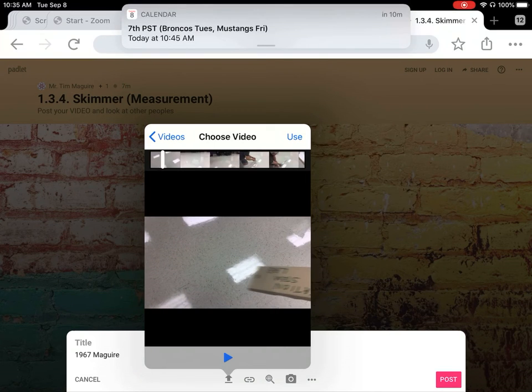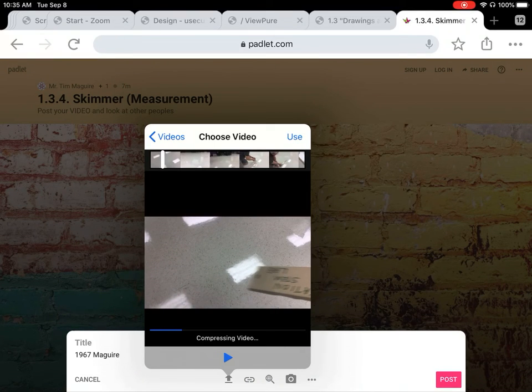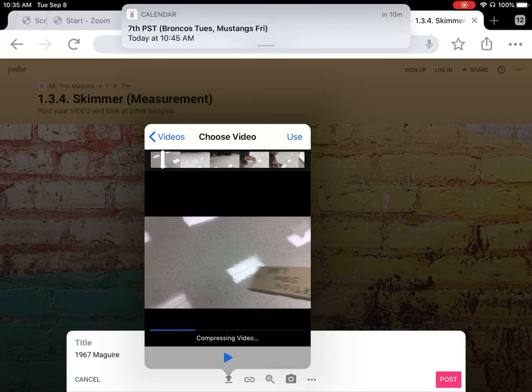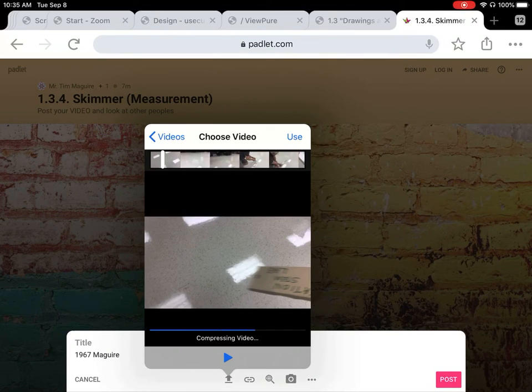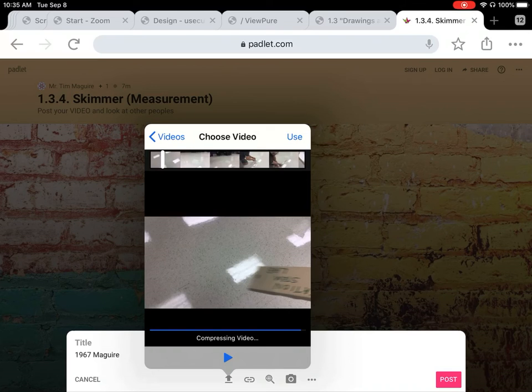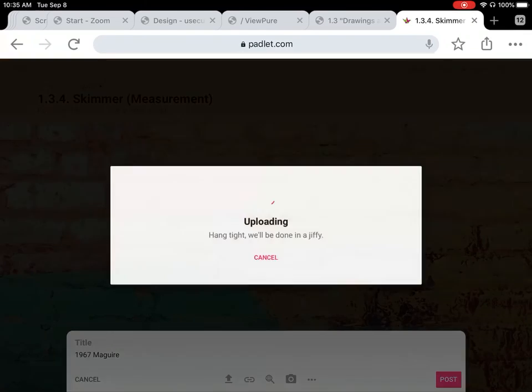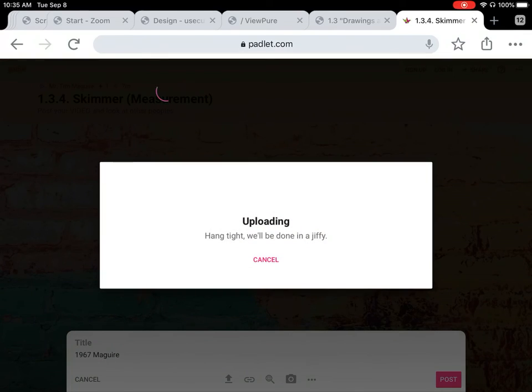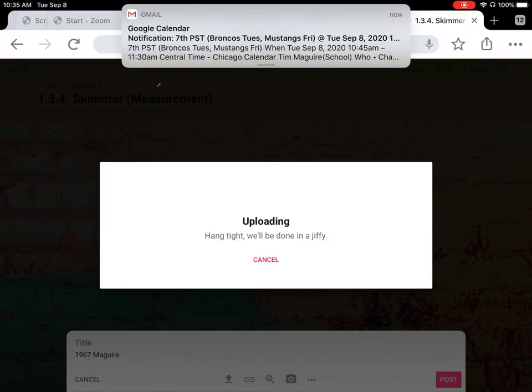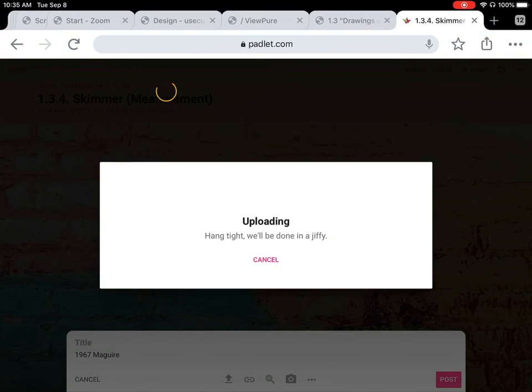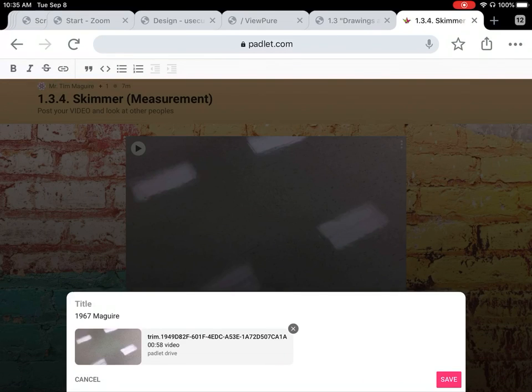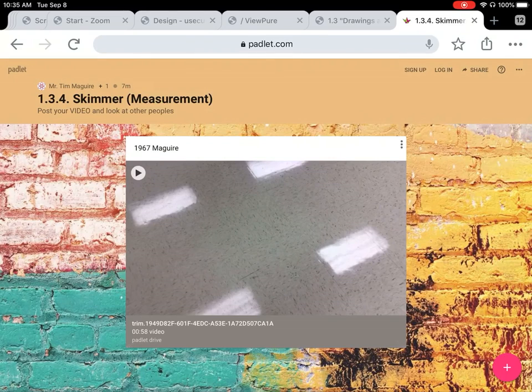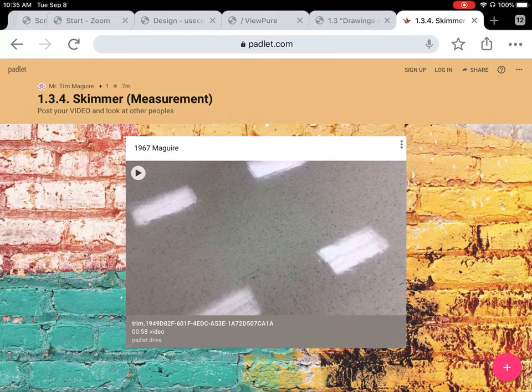Then you say use and it will upload that video to the Padlet so that it's there with your name and your stem lab number. Takes a little bit of time to upload. And there you have it. You hit save and it's done, and there's your video on the Padlet.